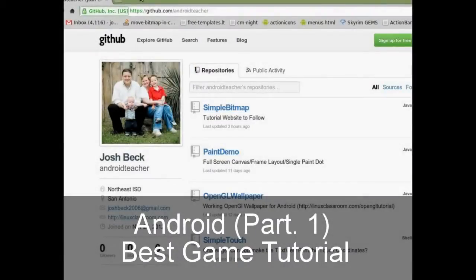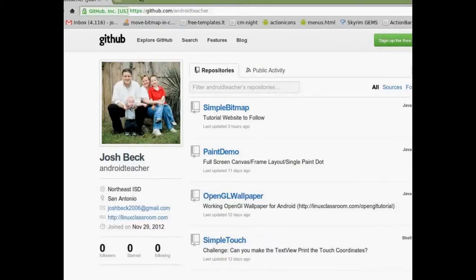Hello, this is Mr. Beck. In this tutorial we'll be working with a bitmap, rotation and direction, and we'll be creating a simple game from this.